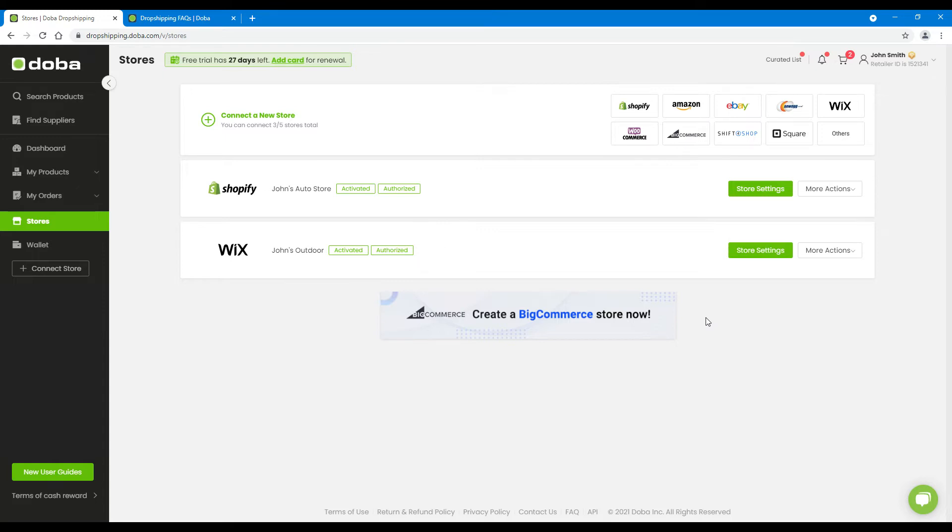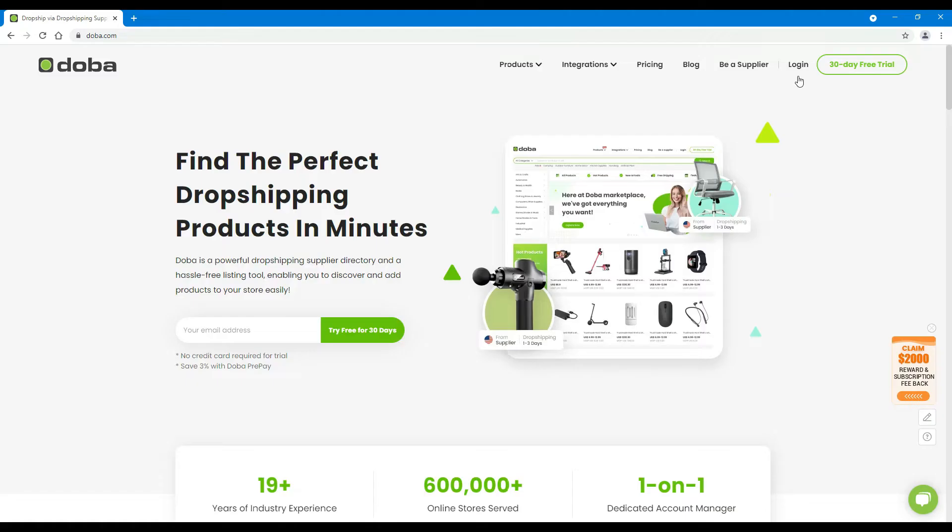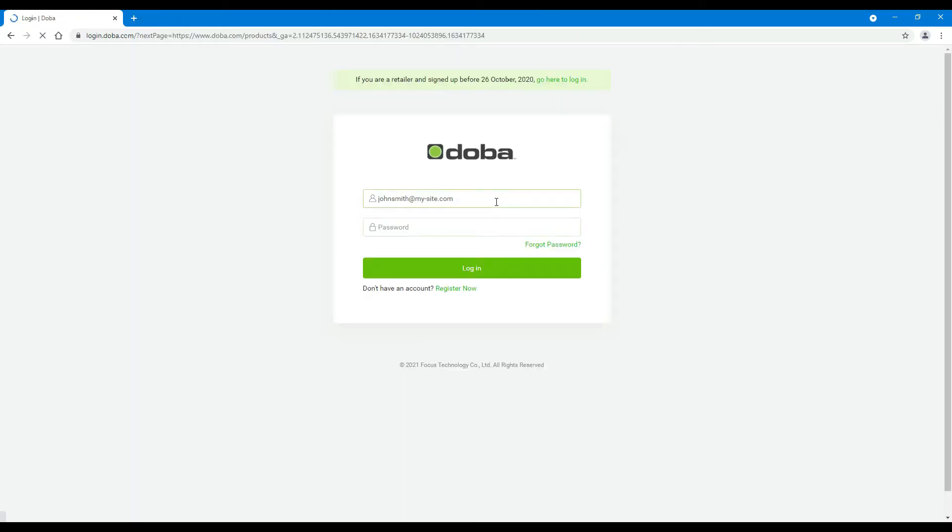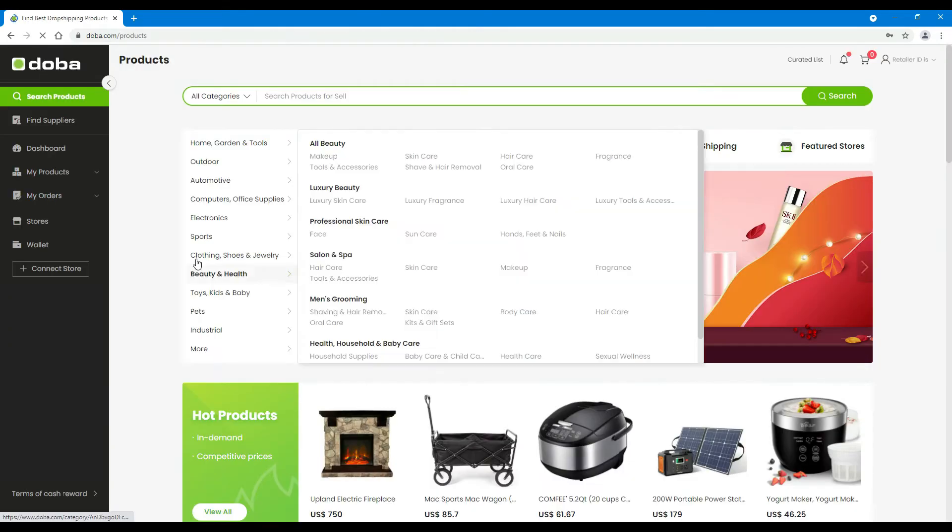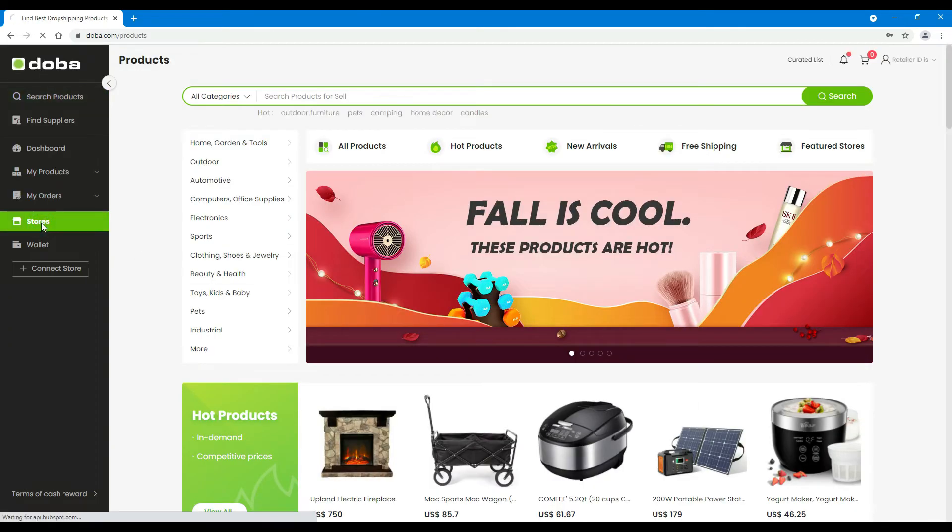Now, let's begin. Step 1: Please log in to your retailer account. Click Stores.